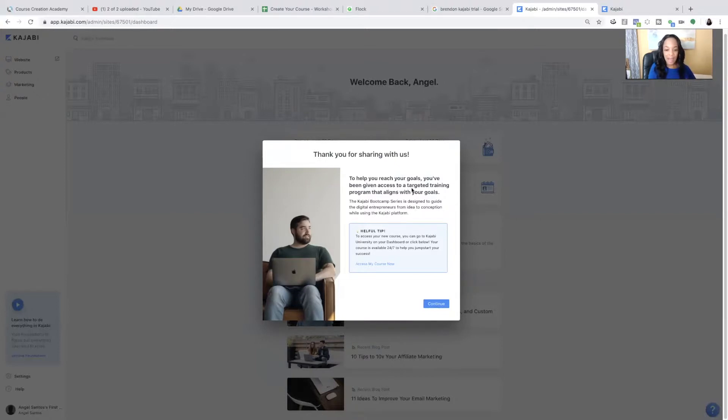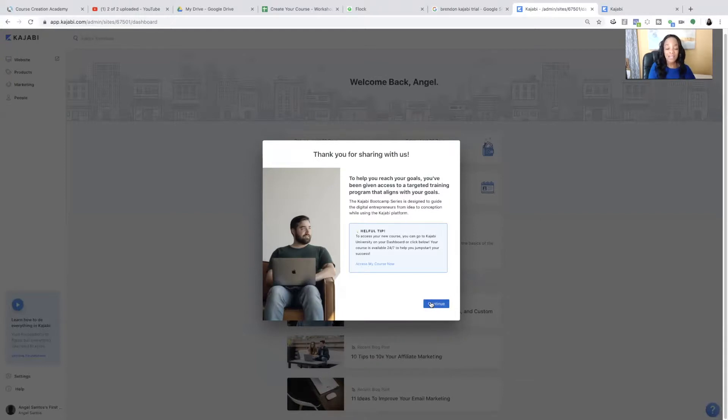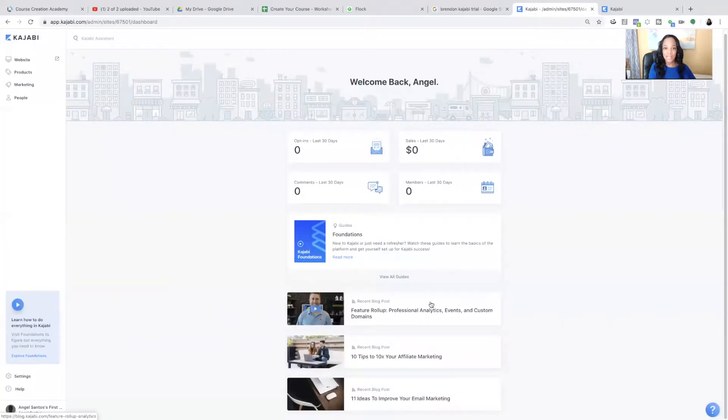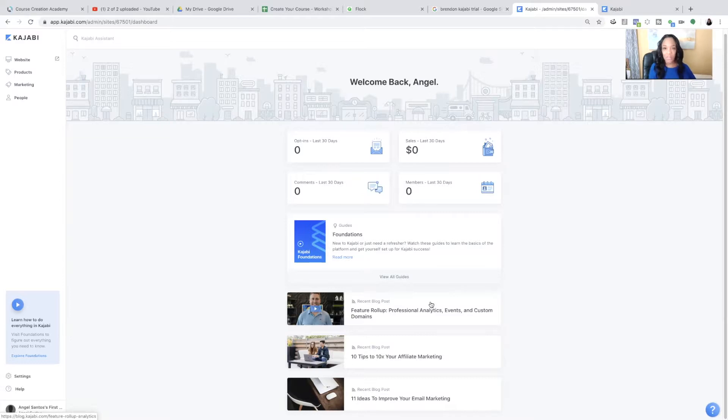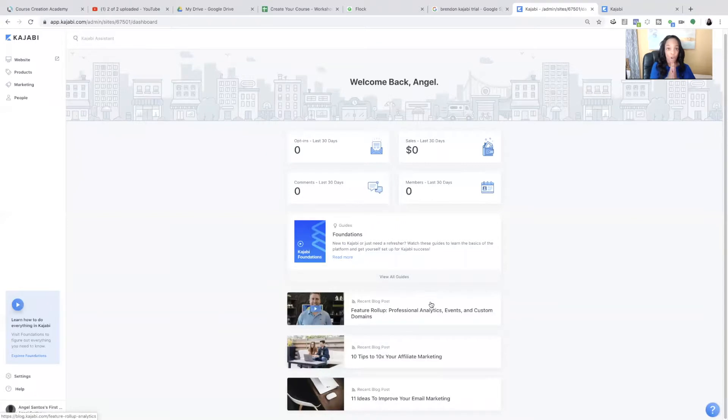So it's going to give you this message to help you reach your goals. You've given us access to, we've given you access to targeted training programs. So they give you a lot of training. But I know what it's like to wonder, okay, they've given me all this training, but where do I start? I just want to build my course so I can start selling it.